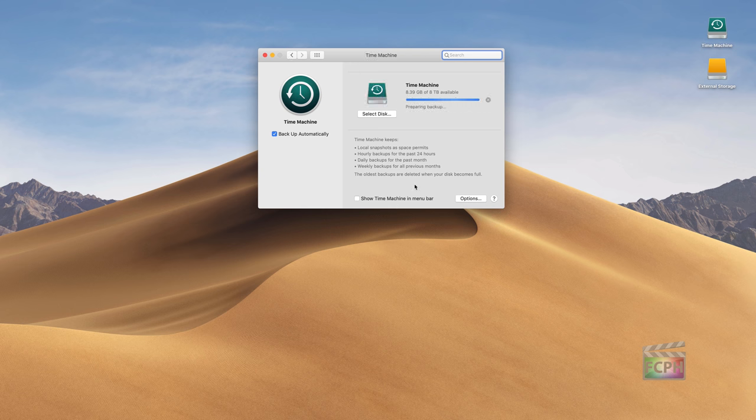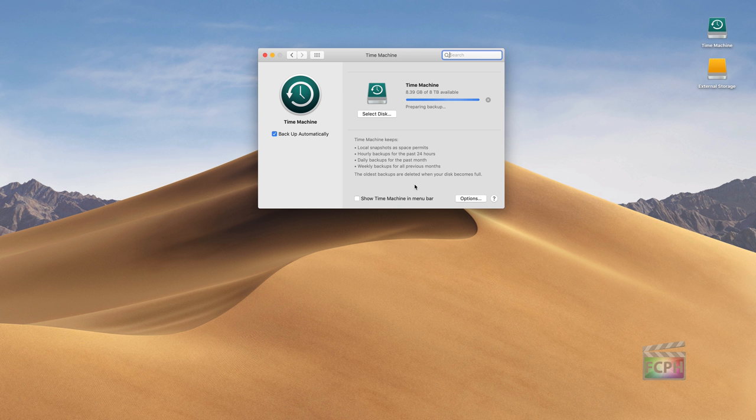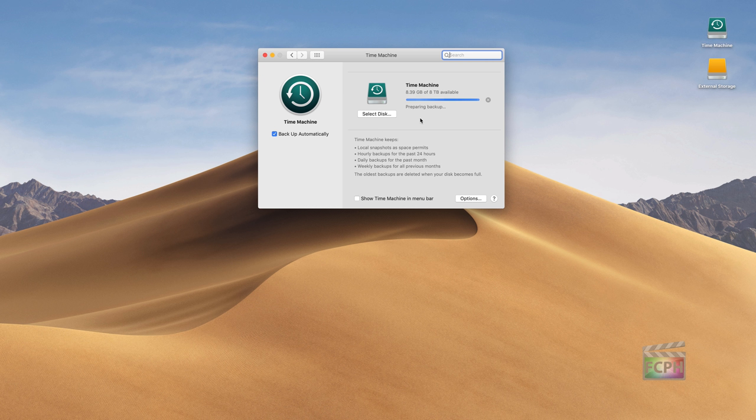You're then going to be shown this preference pane here. And right now I have it set up to back up automatically to an external hard drive that I've called Time Machine. You can see it back here on the desktop. And it's actually preparing another backup right now to back up to that external drive.